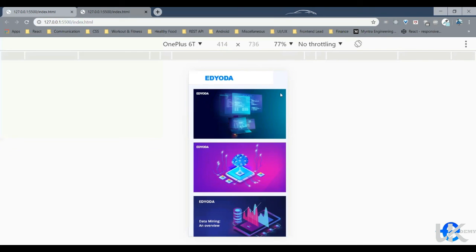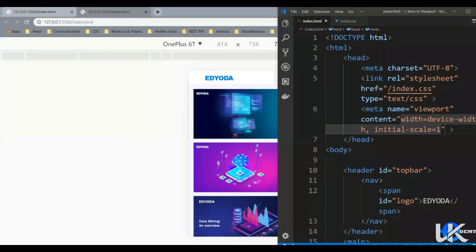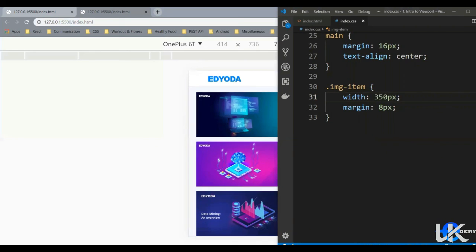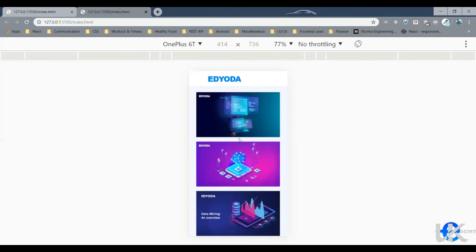So this extra part is overflowing. So if you change the width, let's say instead of 455, let's say 350 pixels. Let's save it. And now it is inside the screen, so we've got one image in one row.